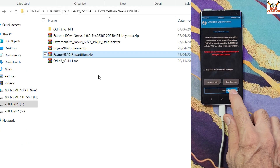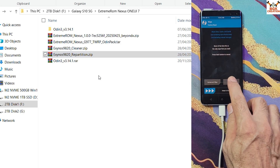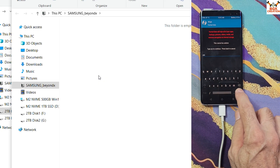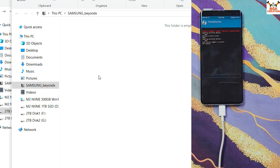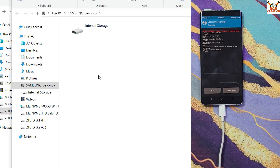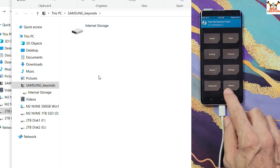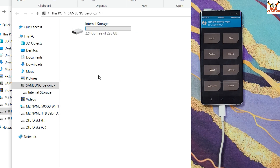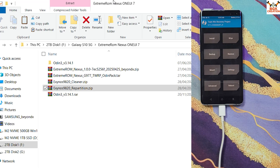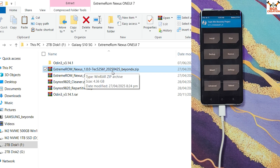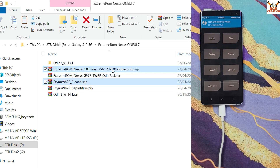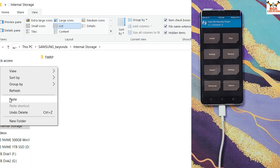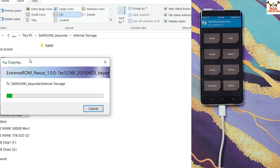Once TWRP loads again, swipe to allow modifications. Tap Wipe and tap Format Data again — we must repeat the format data step after flashing the repartition file. Type 'yes' and confirm. Go back to the main screen, tap Reboot, tap Recovery, and swipe to allow modifications. The internal storage will appear once more. Copy the Extreme ROM file (beyond x) and the cleaner file from your downloaded folder to the phone's internal storage.